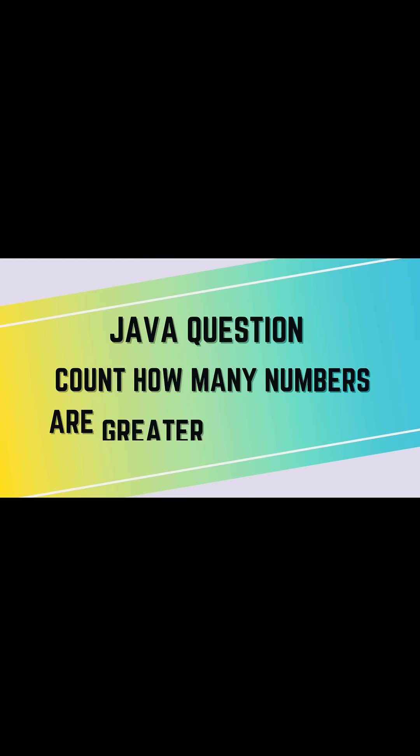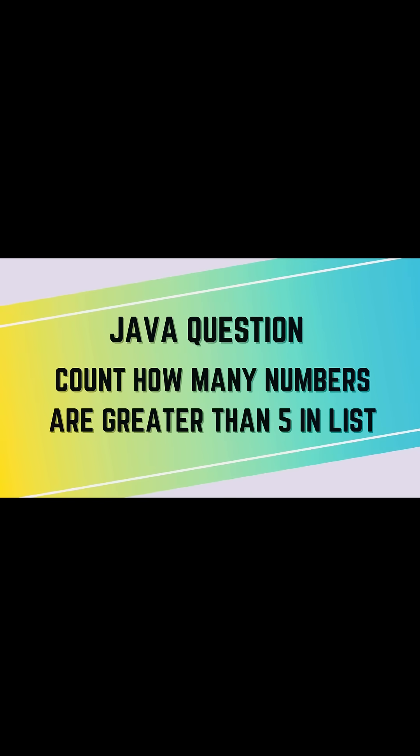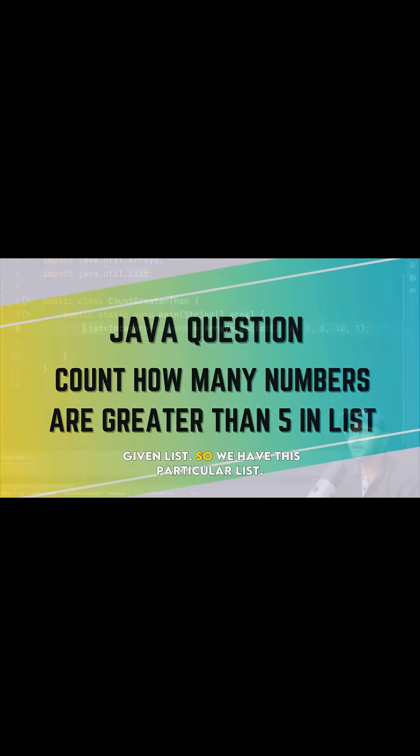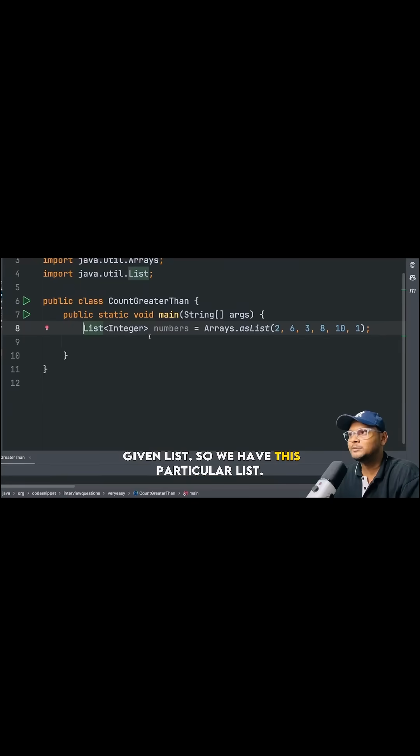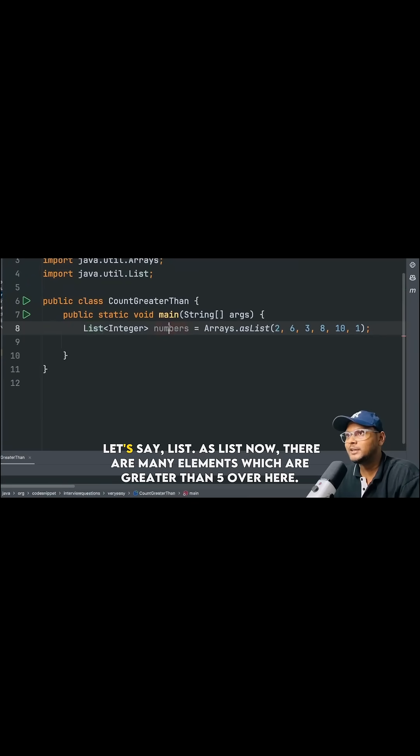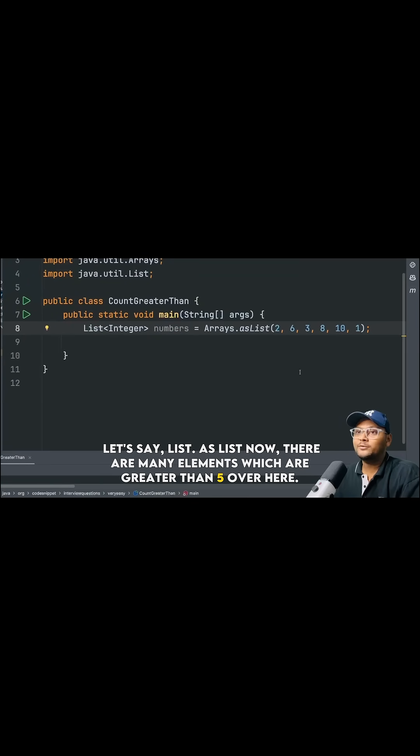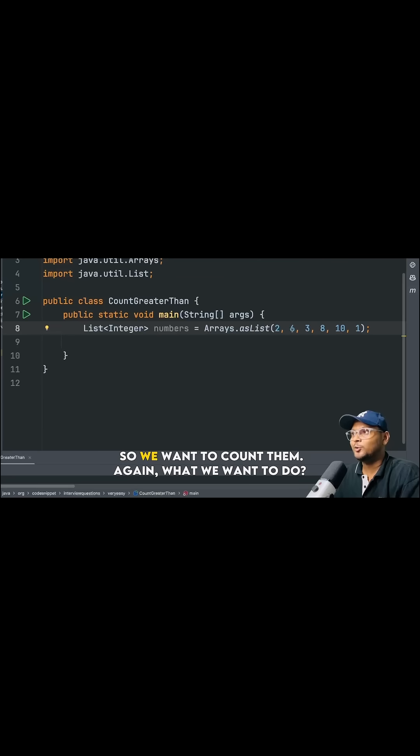Count how many numbers are greater than 5 in the given list. So we have this particular list. Let's say list, as list. Now there are many elements which are greater than 5 over here.